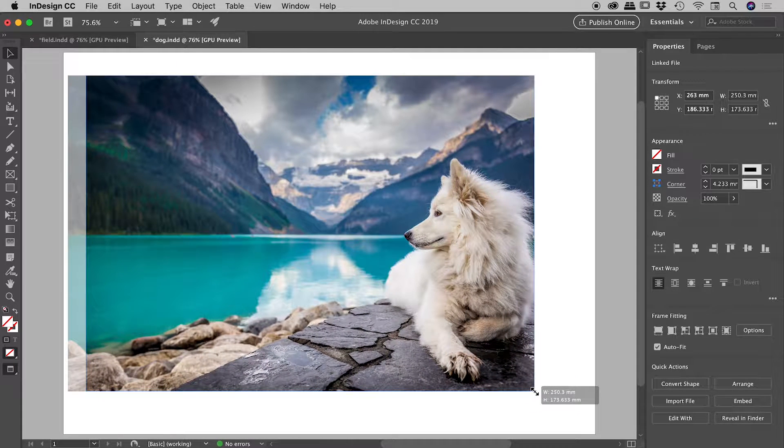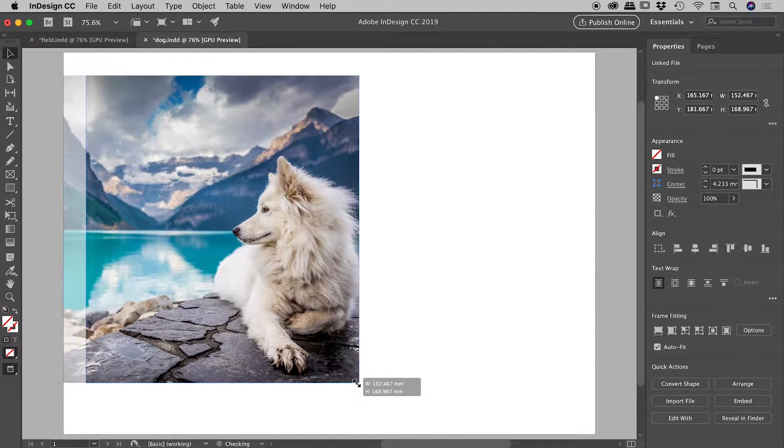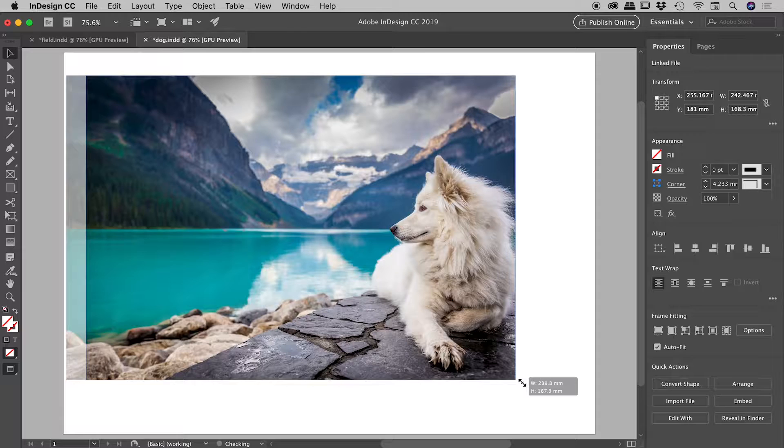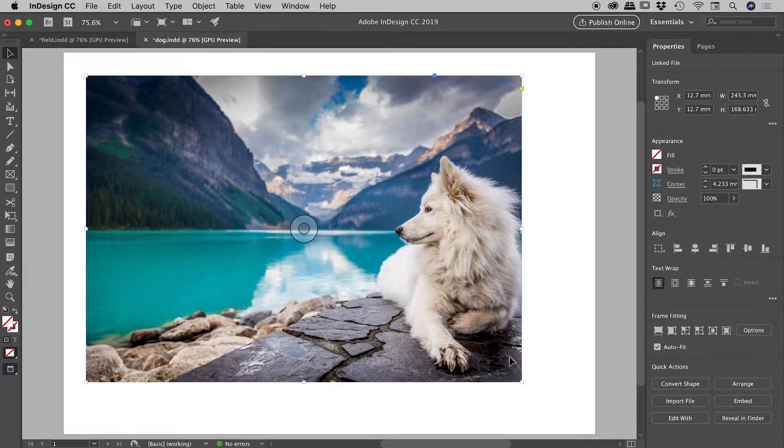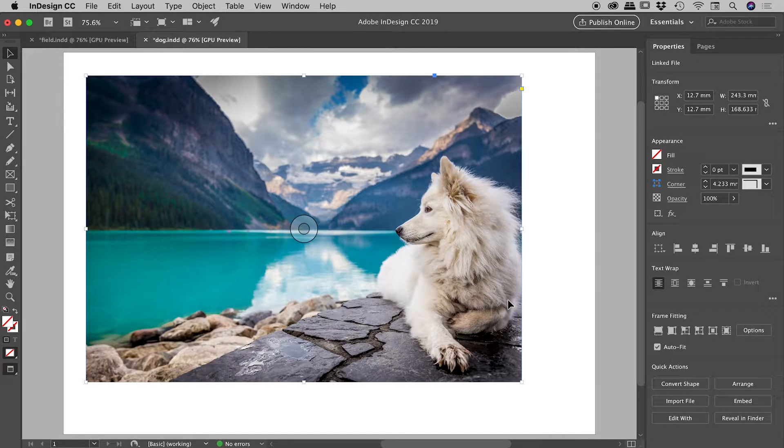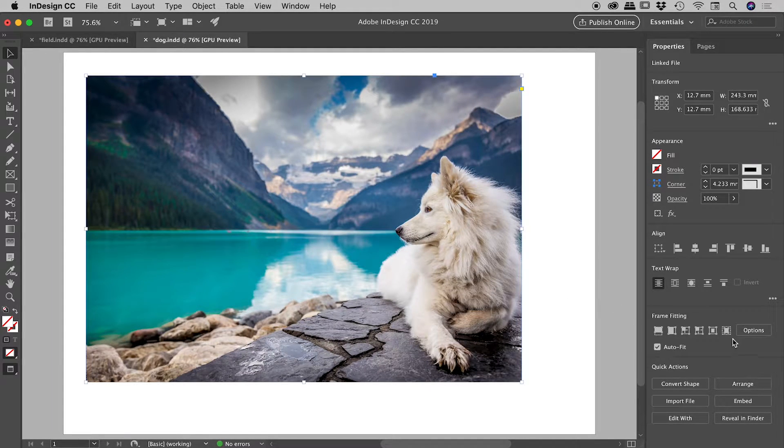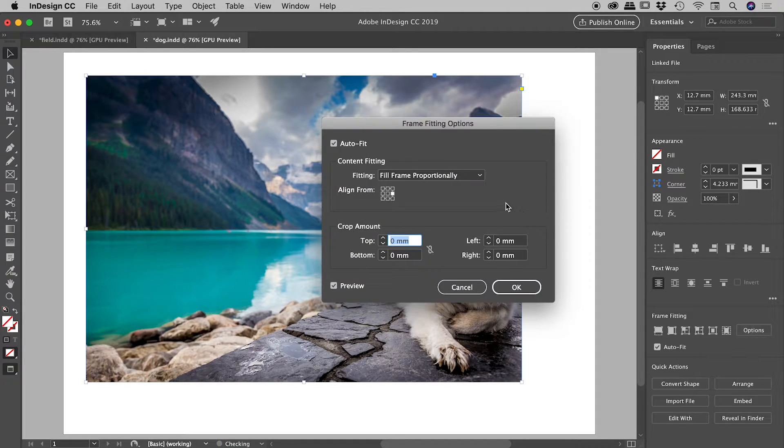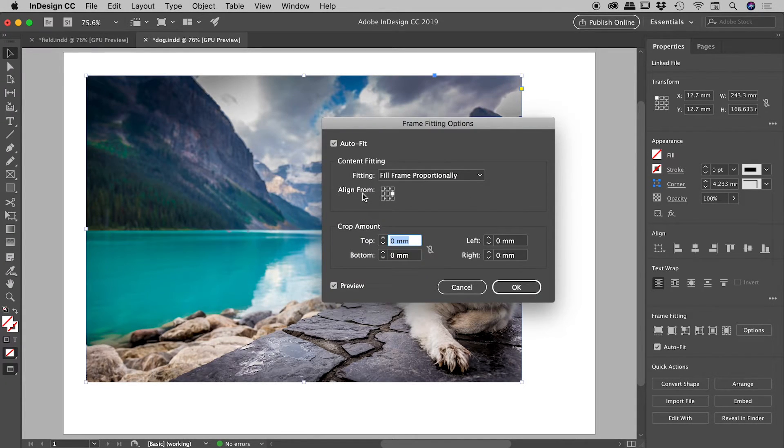So that's it there guys, that's the frame fitting sections and specifically the auto fit option, and then within that the align from option. Hope it helps, catch you later.